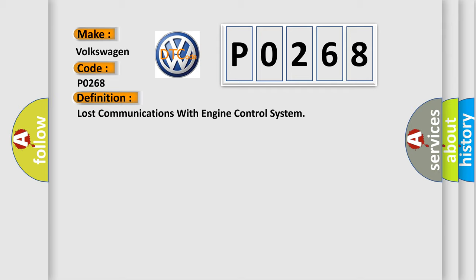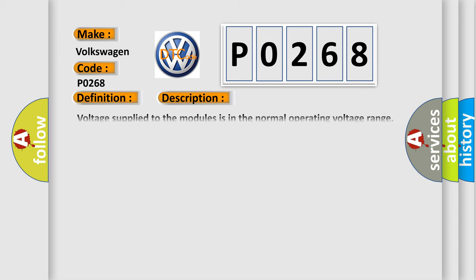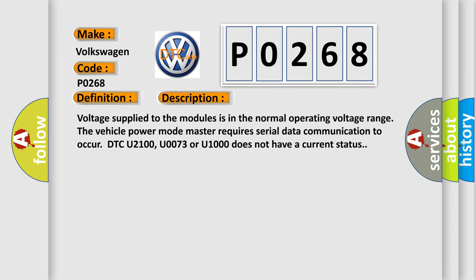And now this is a short description of this DTC code. Voltage supplied to the modules is in the normal operating voltage range. The vehicle power mode master requires serial data communication to occur. DTC U2100, U0073 or U1000 does not have a current status.